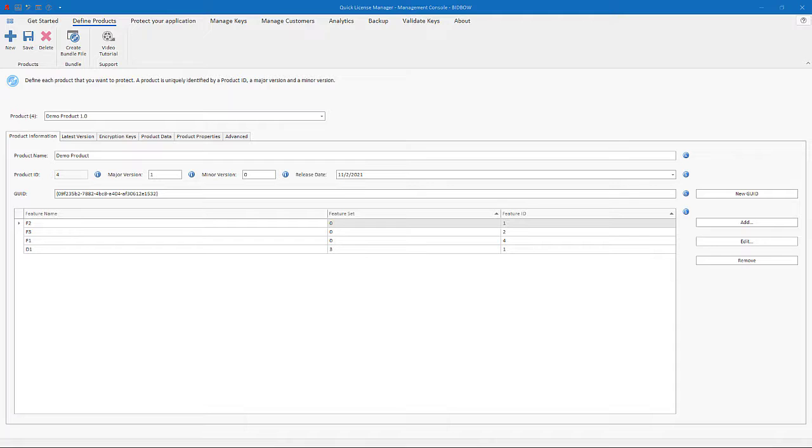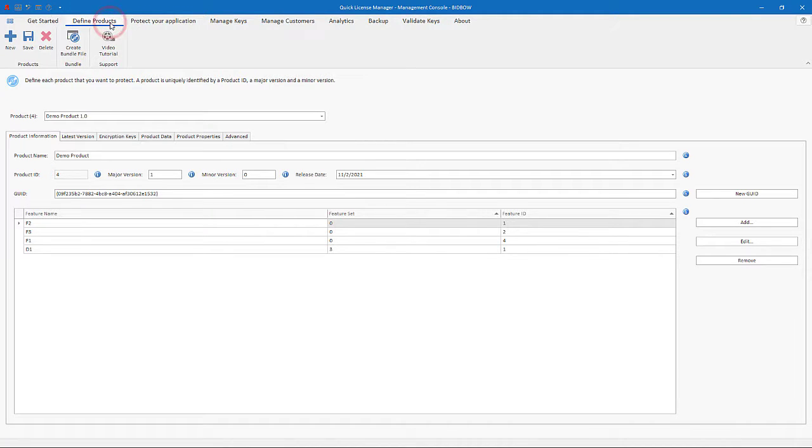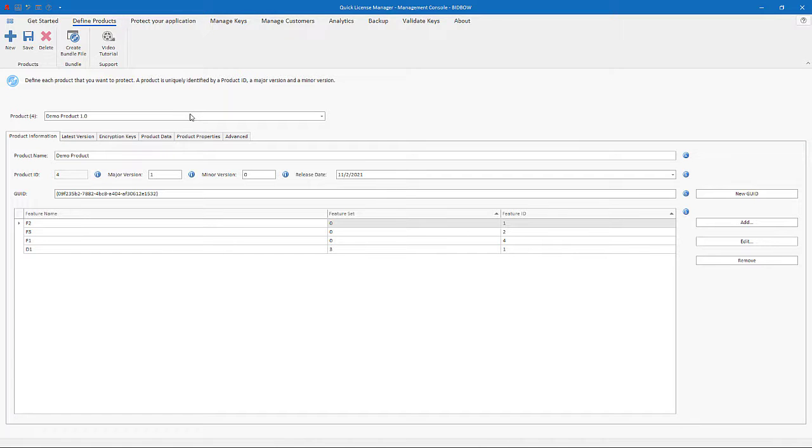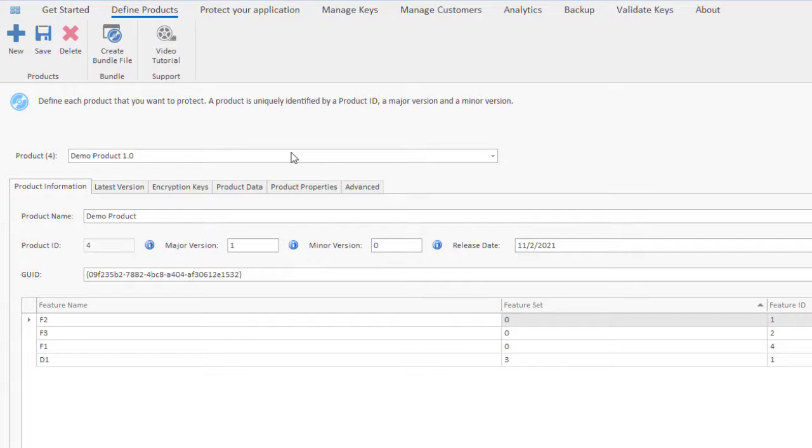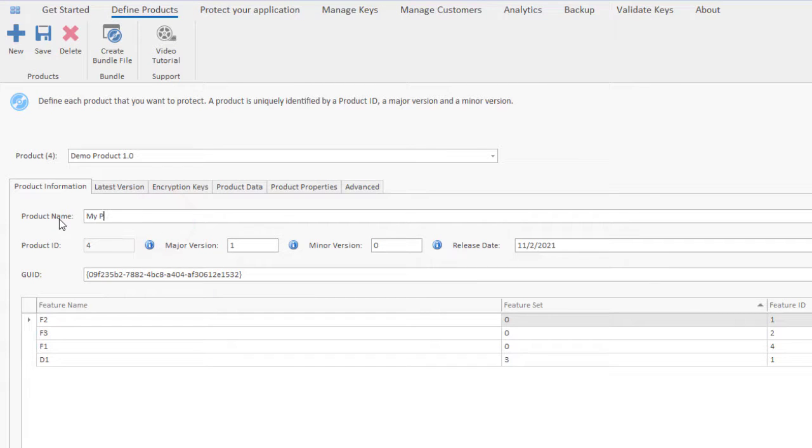The first thing you need to do in order to protect your application is to define your product. For the purpose of this tutorial, we'll use a demo product. To create a product, you enter your product name, major and minor version.